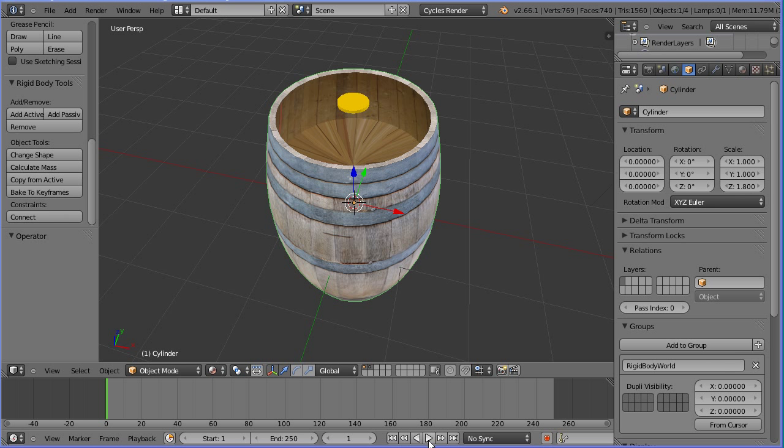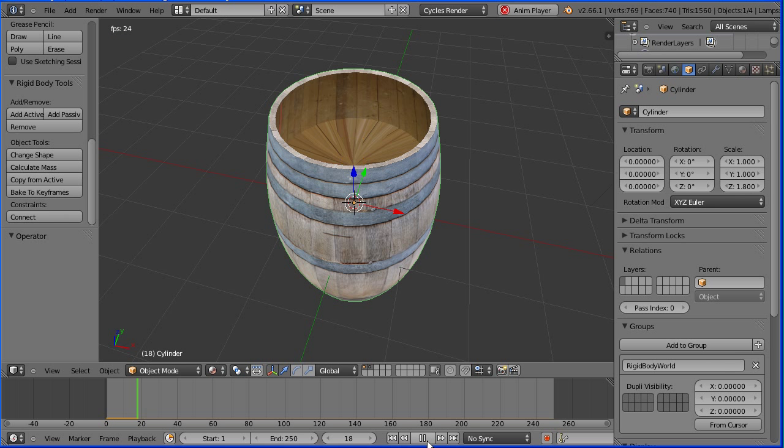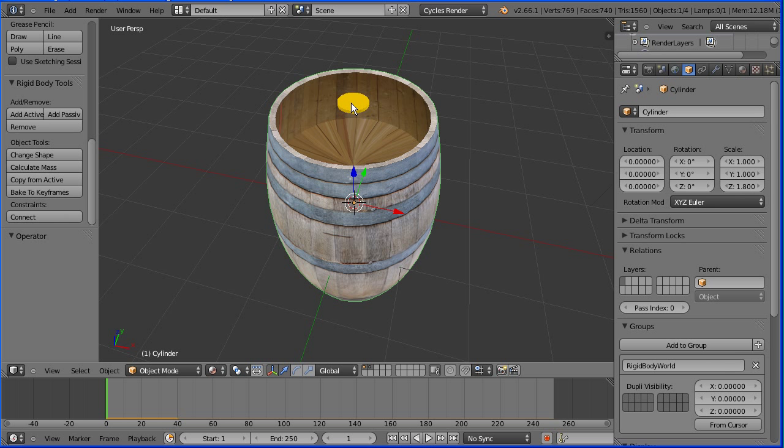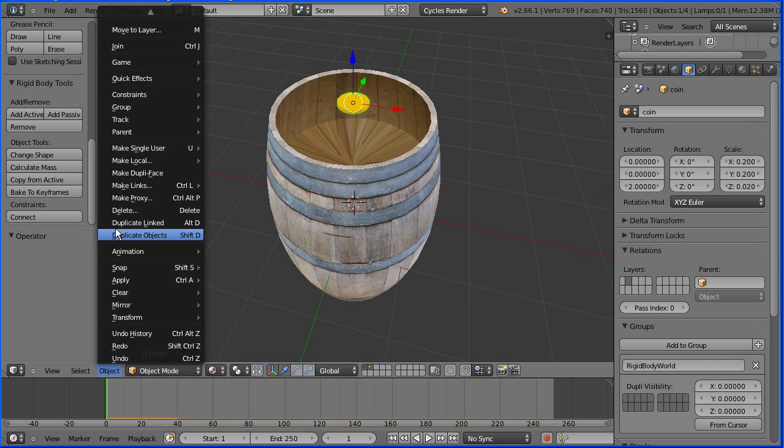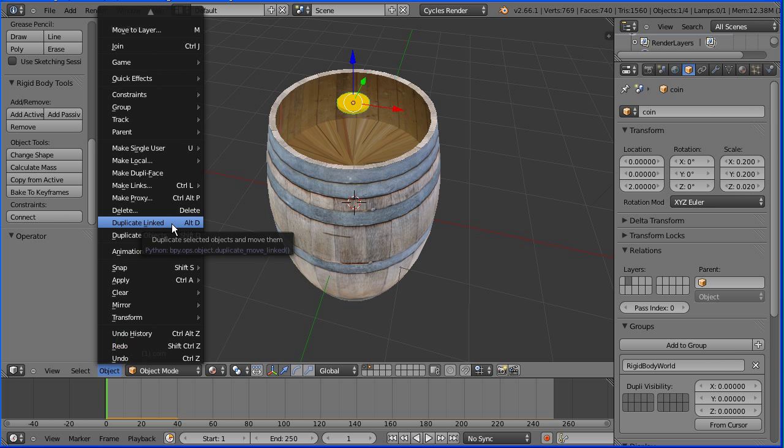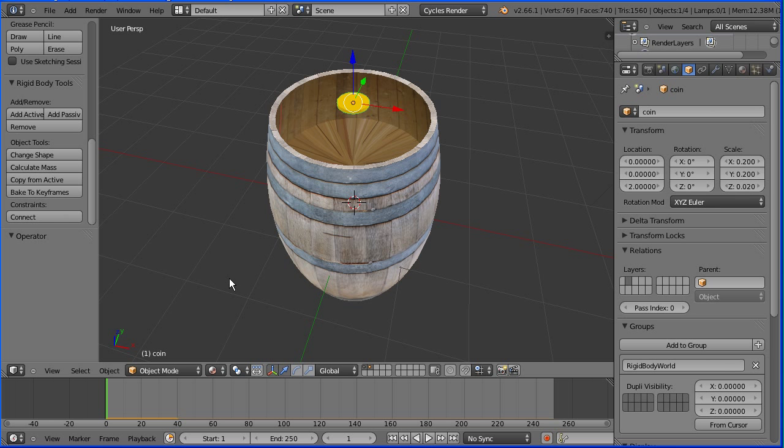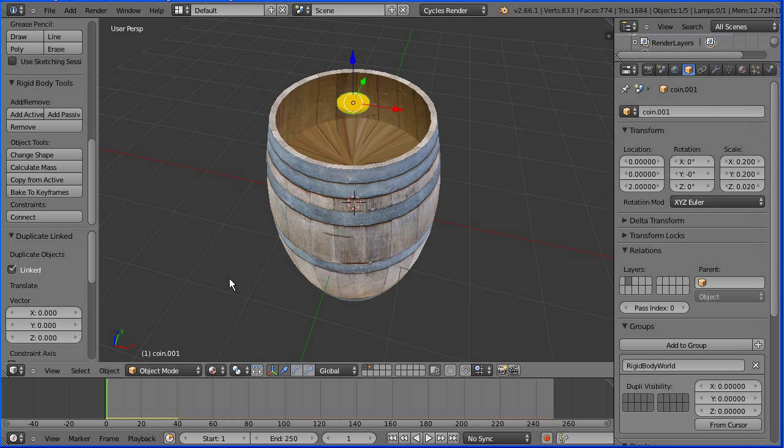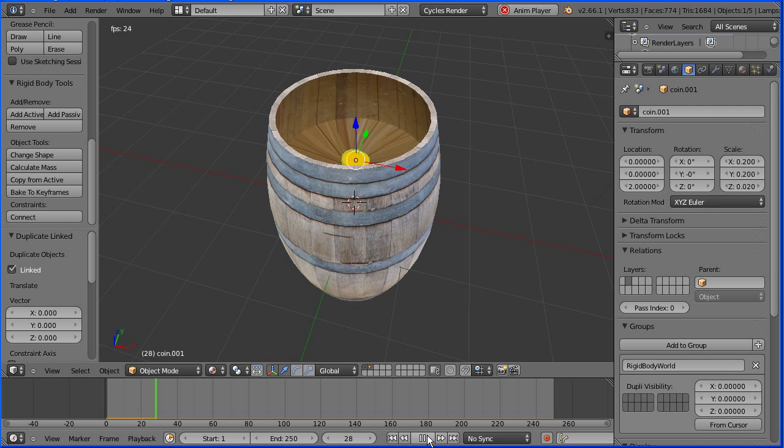Pressing play, we have a problem as the coin goes through the false bottom. But if I duplicate the coin using duplicate linked which is Alt and D, because I don't want to duplicate the mesh data each time, now if I press play the problem goes away.